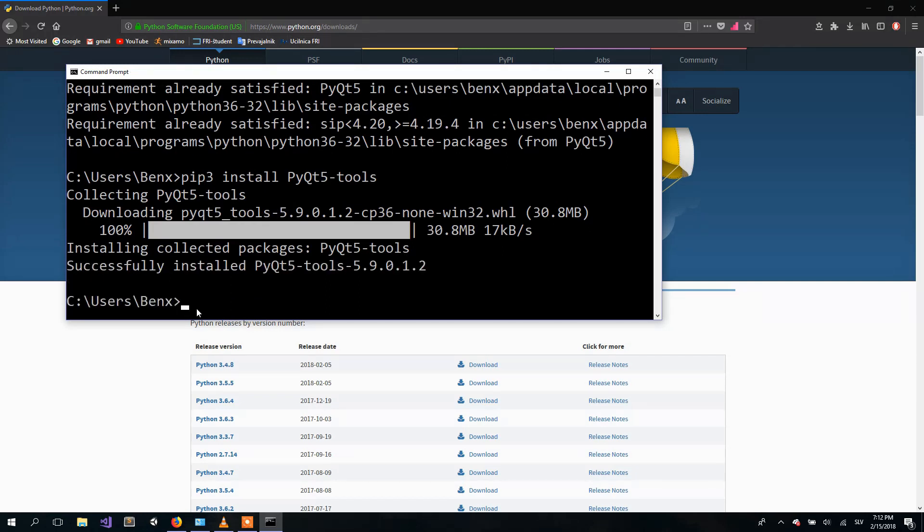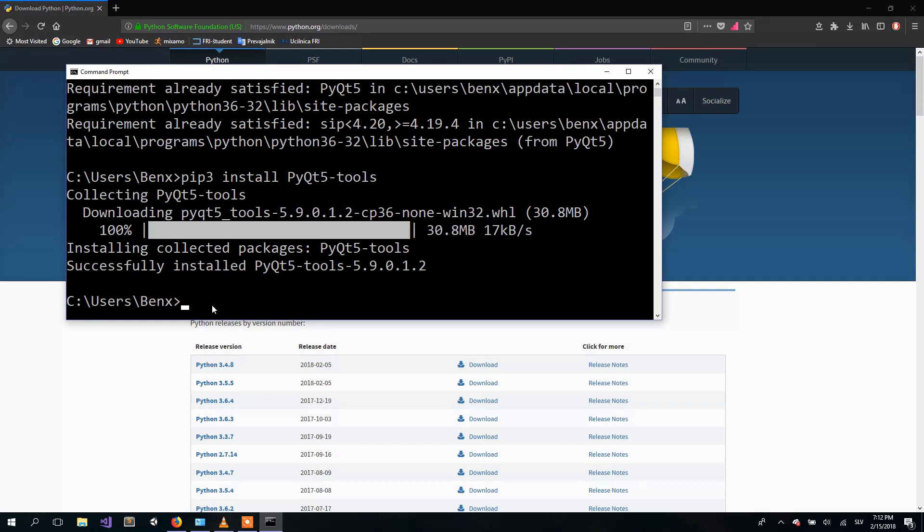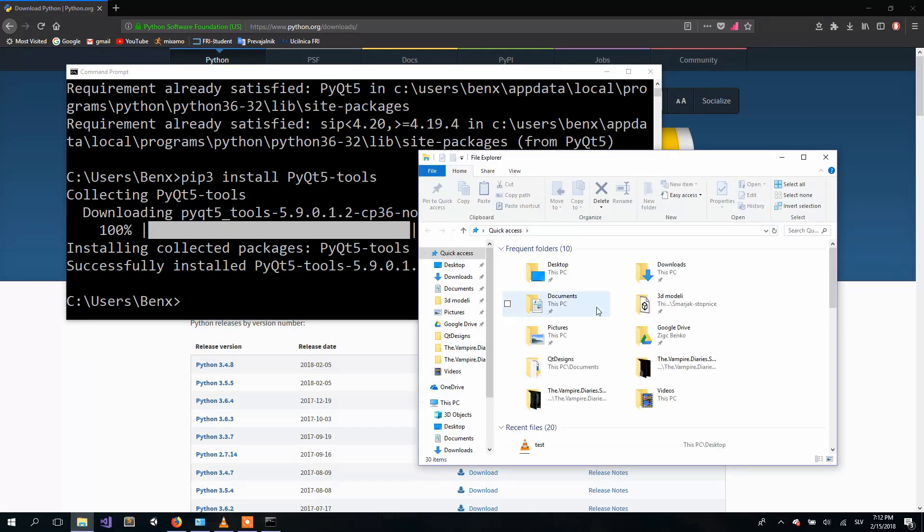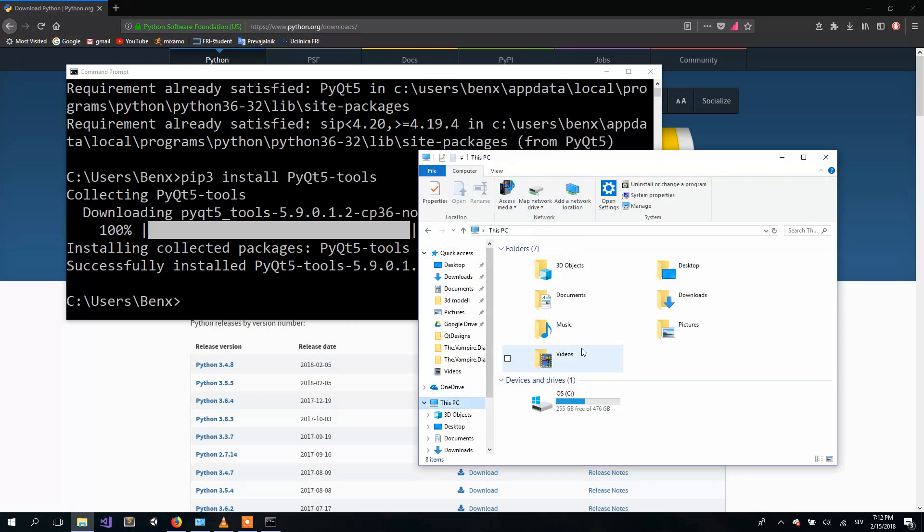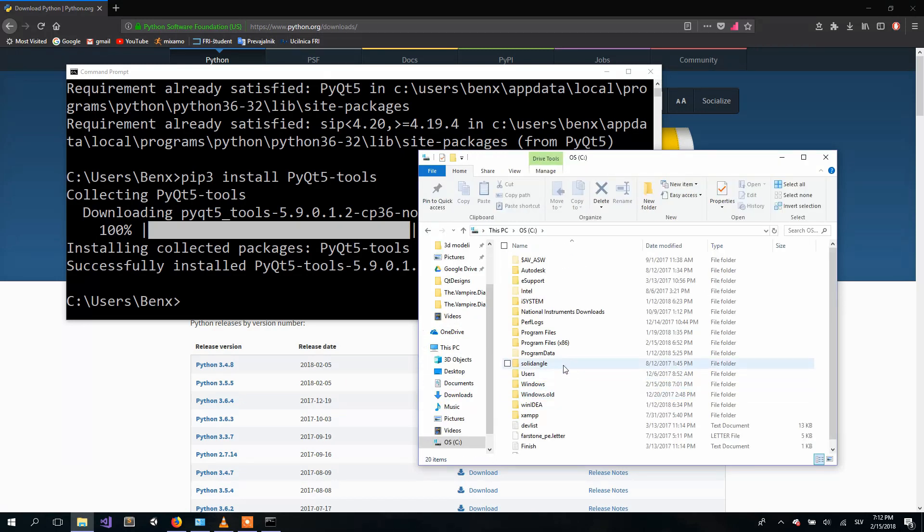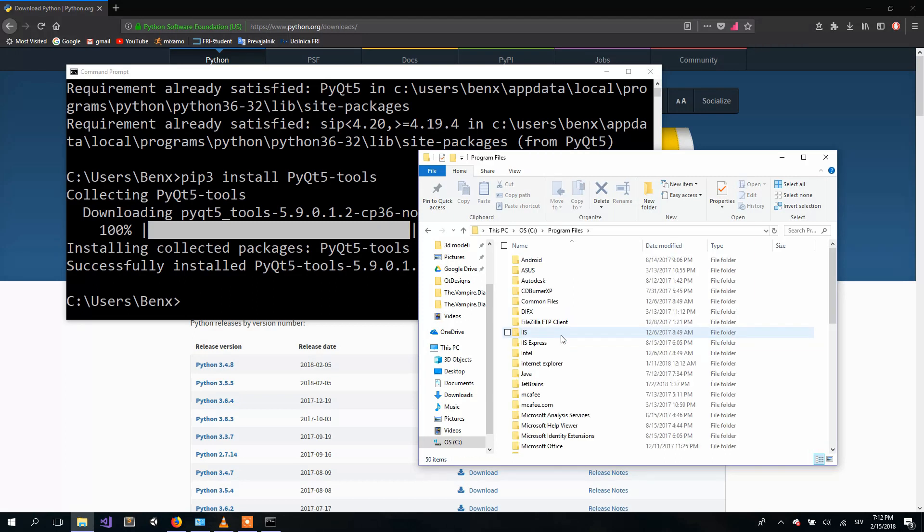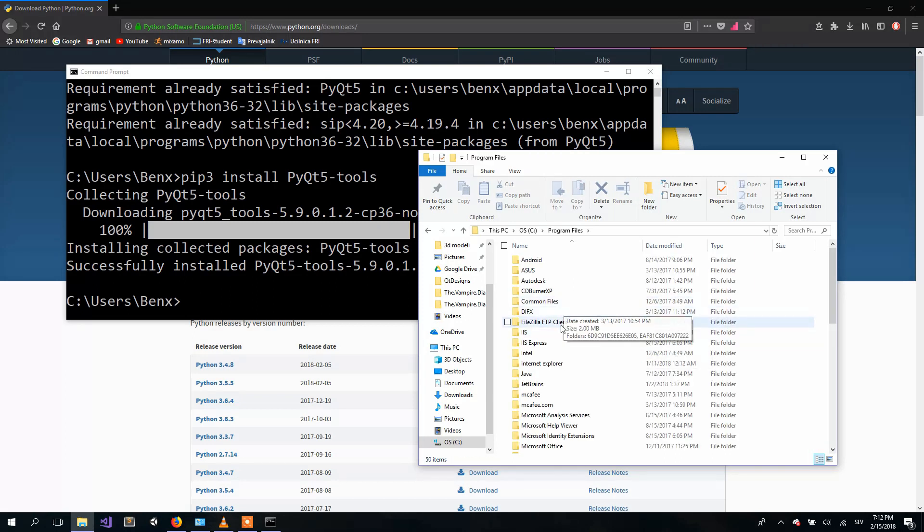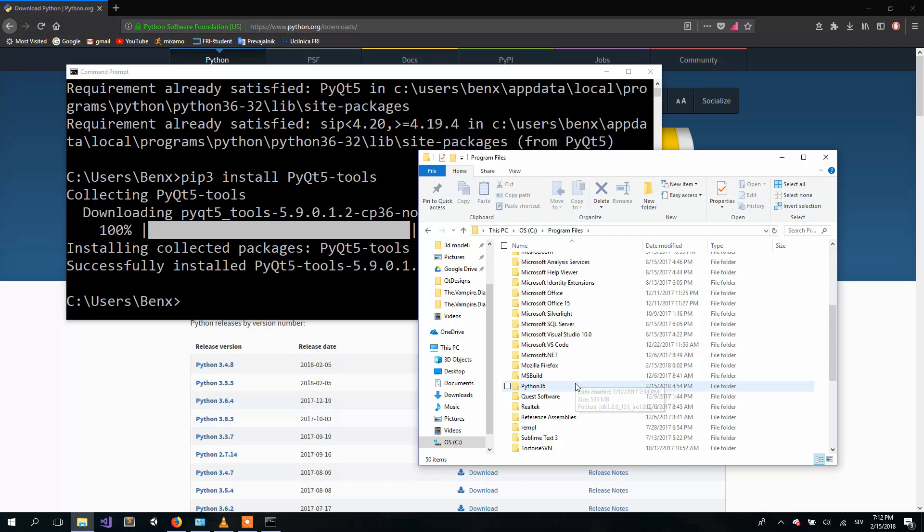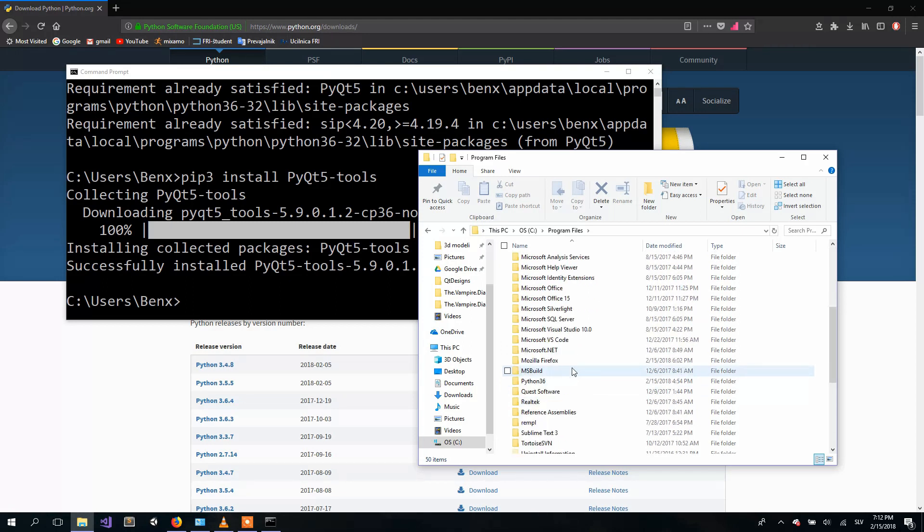When our PyQt5 tools are completely installed, we can now see if we have them in our Python. If you did exactly as I did when you were installing Python, you can go in Windows File Explorer and go to C drive. And go to Program Files. And go to Python 3.6 for me.